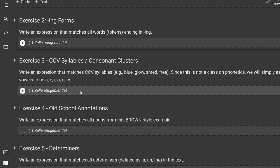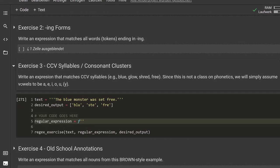Exercise three is a lot more complicated: CCV syllables or consonant clusters. The task is to write an expression that matches CCV syllables — for example: 'blue', 'glow', 'shred', 'free'. Since this is not a class in phonetics, we'll simply assume that vowels are the letters A, E, I, O, U and possibly Y. This approach is not perfect — if you're a phonetician, you're probably cringing — but it's about the exercise. The desired output would be 'blue', 'st', and 'free', matching into 'blue', 'monster', and 'free'.